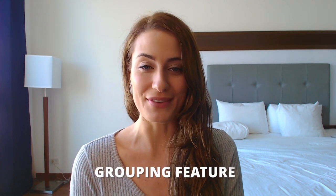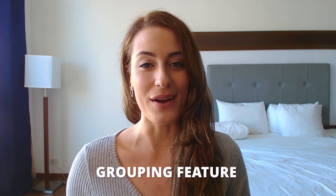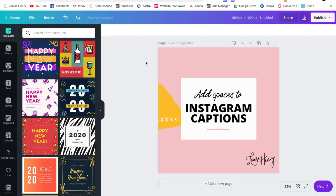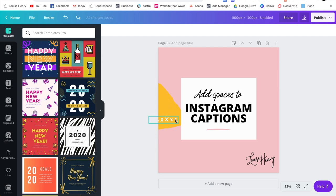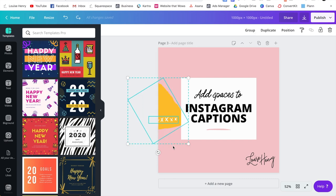And the last one is the grouping feature. If you are not using this yet, I think it is really going to speed up your design process. Grouping is another one of those essential features. Let's say I needed to move both this yellow patch and these X's here. What you're going to do is you're going to click, then drag your mouse on top of both of them. Then you're going to go up here and hit group.